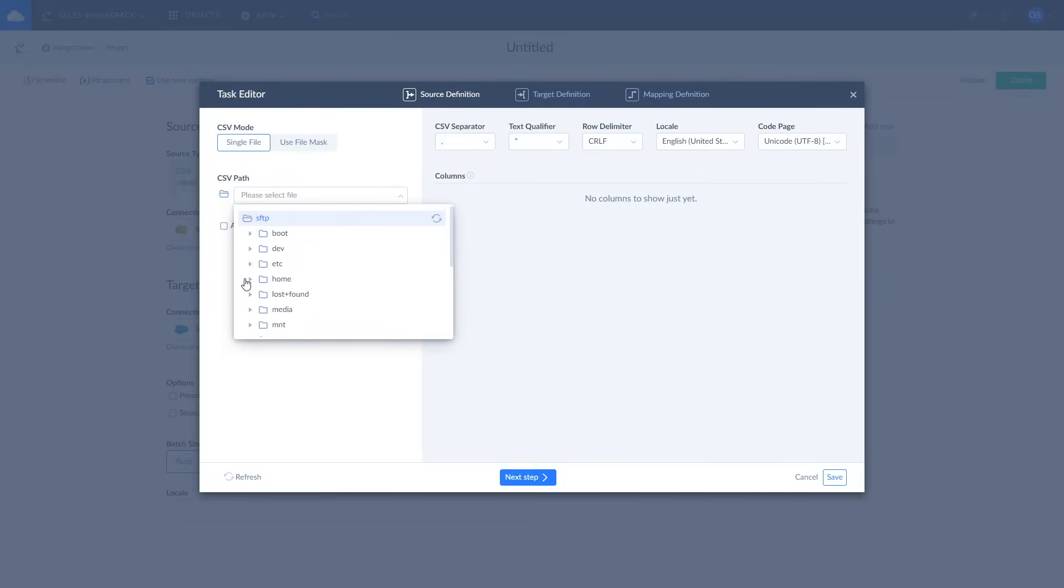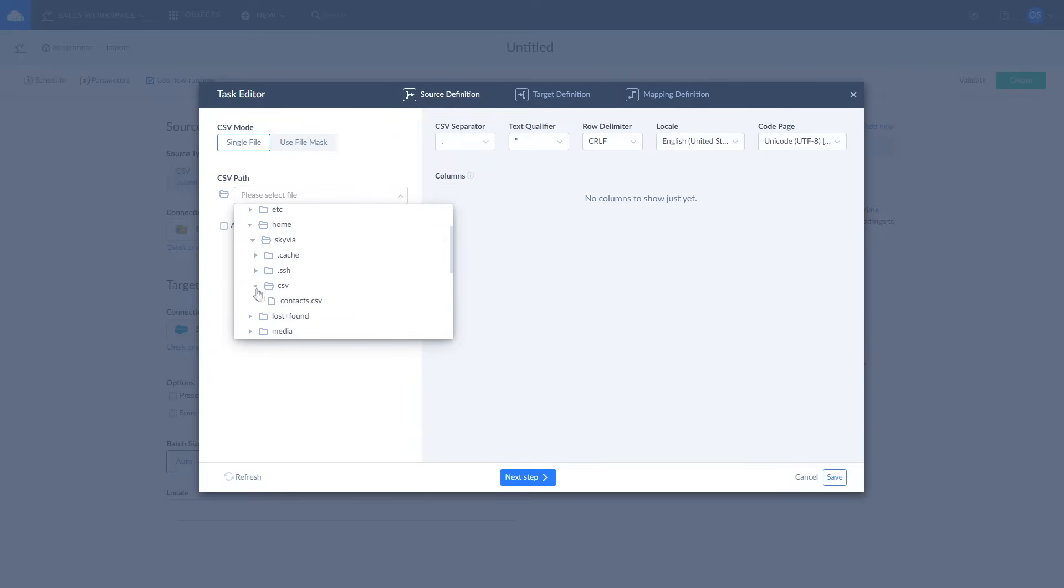Here you can tune separators, text qualifiers, delimiters, locale, and page encoding to your specific needs. If you do not need any additional determining just leave it in the default state and click next step.